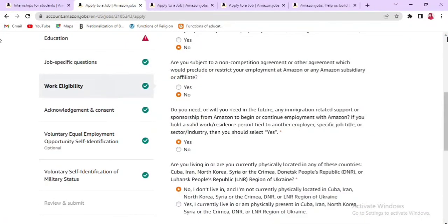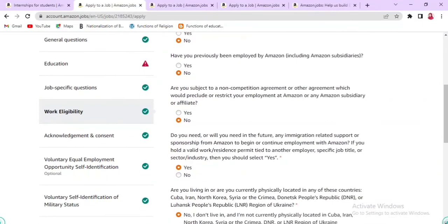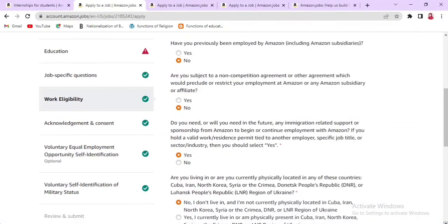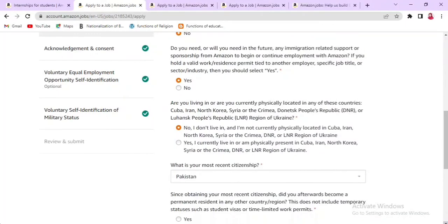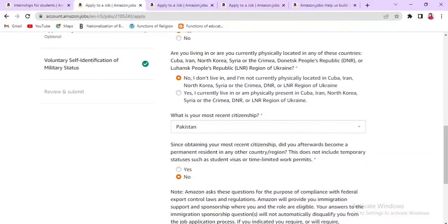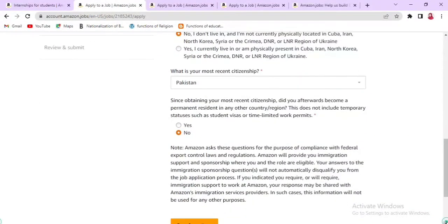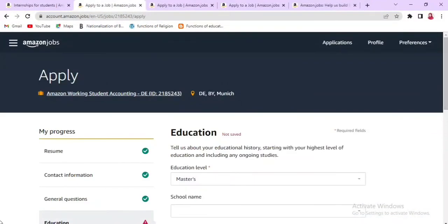In the Work Eligibility section, answer whether you have previously applied to Amazon — click No. Have you previously been employed by Amazon — click No. Are you subject to a non-compete agreement that restricts employment at Amazon? Do you need sponsorship from Amazon — click Yes if applicable. Are you living in Iran, North Korea, Syria, or Crimea — click No. Enter your most recent citizenship, for example Pakistan, and indicate if you have any other citizenship. Then save and continue.